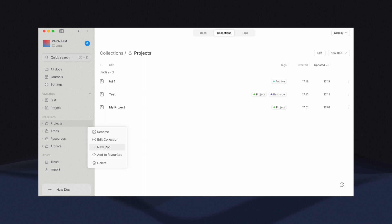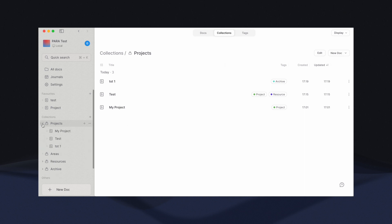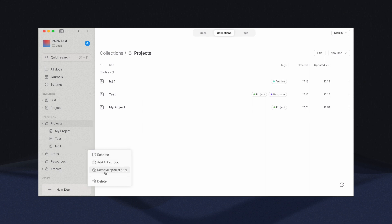To remove the document from the collection with this approach, where the doc is created this way, select the document within the collection, choose Remove Special Filter option. Additionally, ensure that you tag the document before removing it. This step is crucial to prevent the document from disappearing completely from the PARA list.